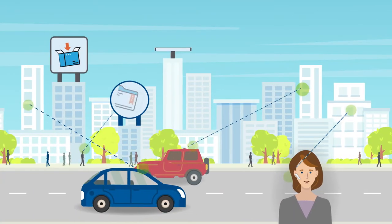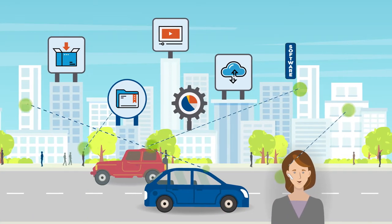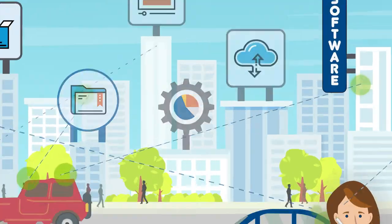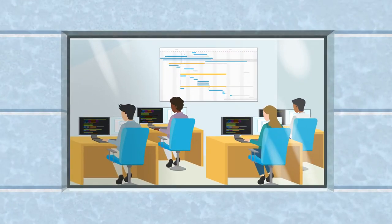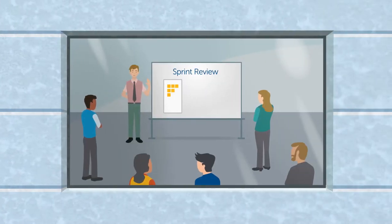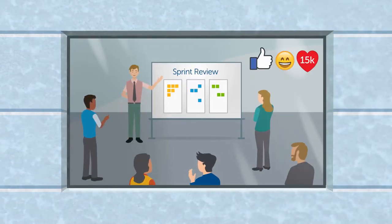Today, every company is a software company relying on high performance developers and agile methodologies to deliver digital experiences that delight customers.